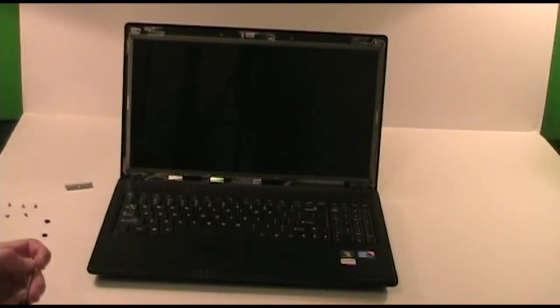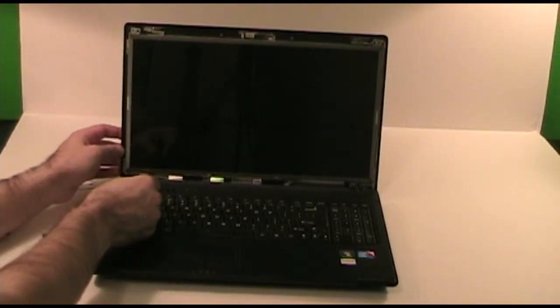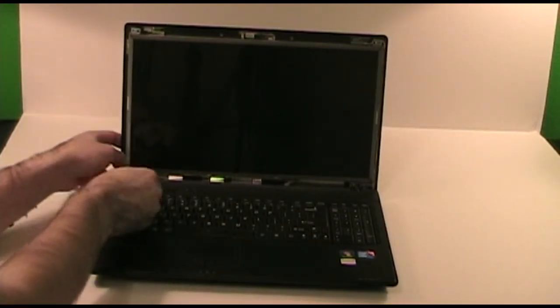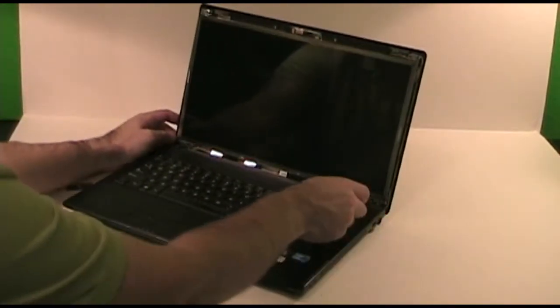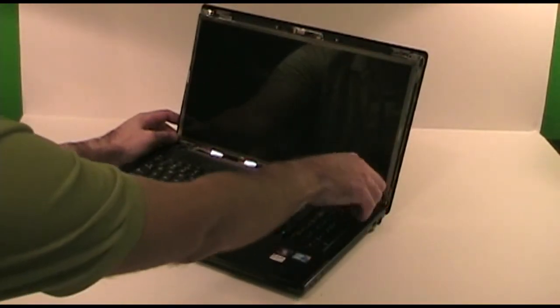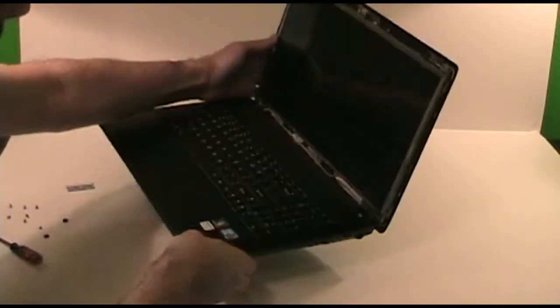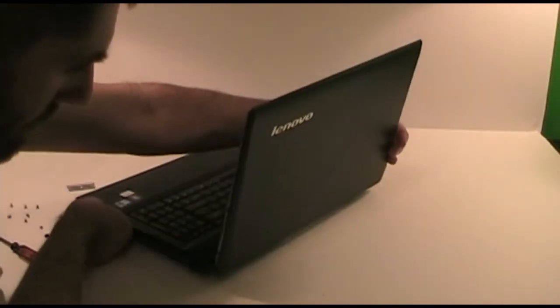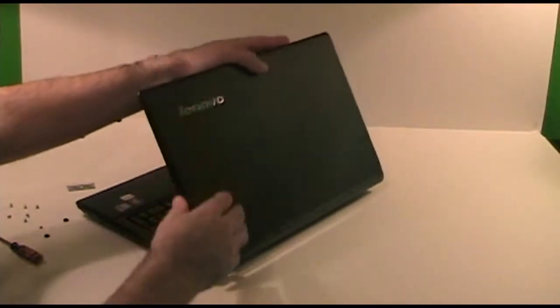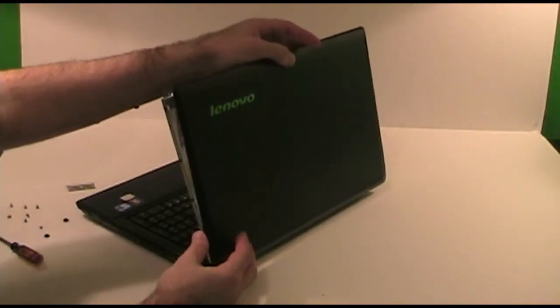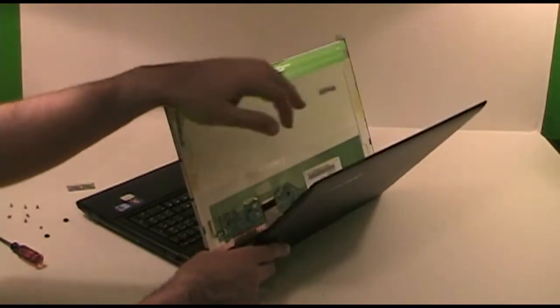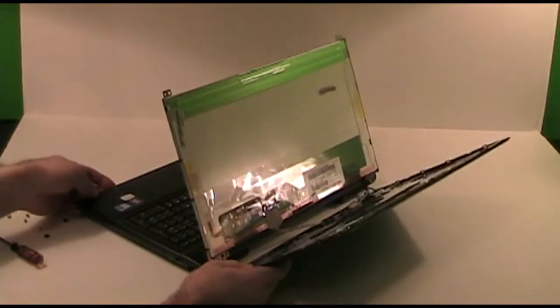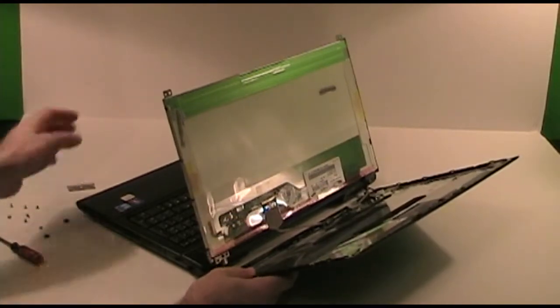Now there are two more screws holding the back cover to the hinge. Once the back is loose, go ahead and fold it away. It will be a bit tight because of the cables that run between the two. Be sure not to damage them.